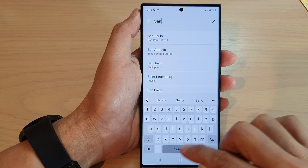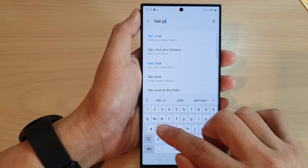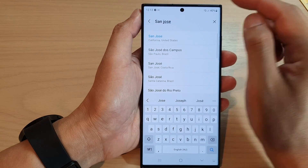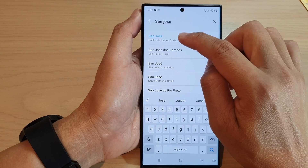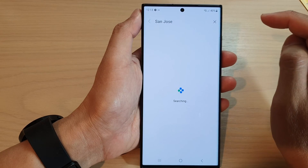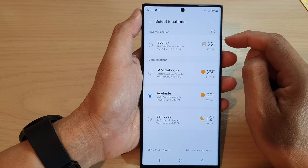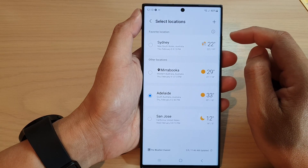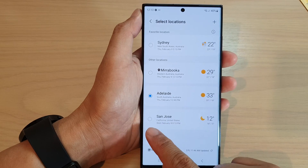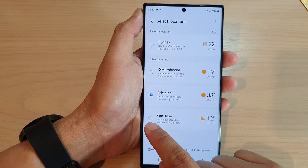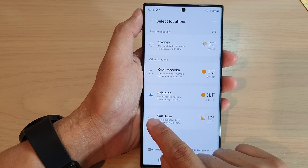So for example, I'm going to put in San Jose and then tap on San Jose. Next, go down and select the city that you have just added.